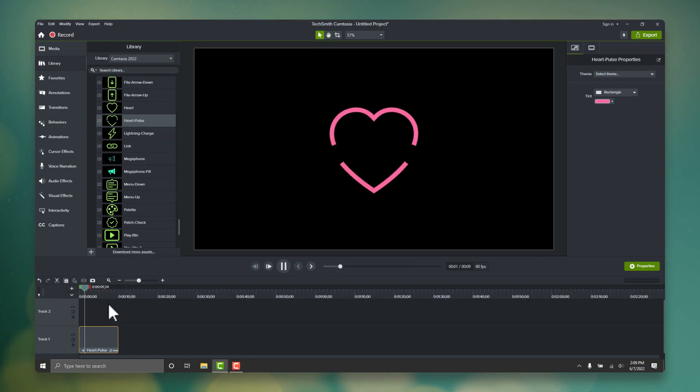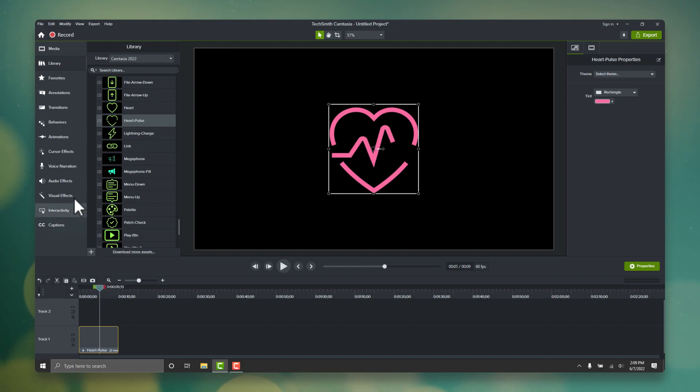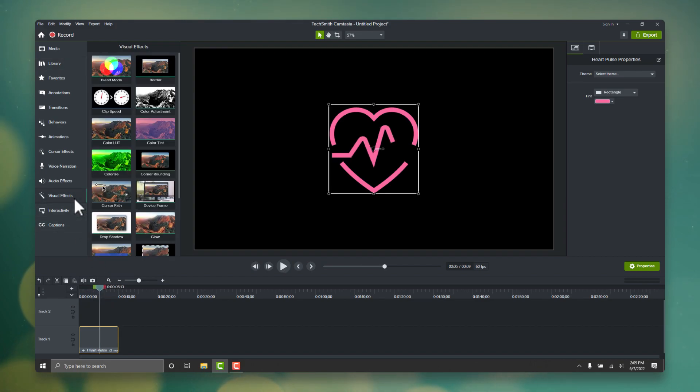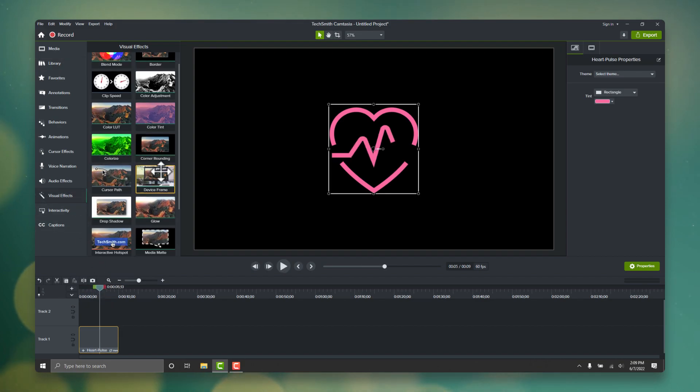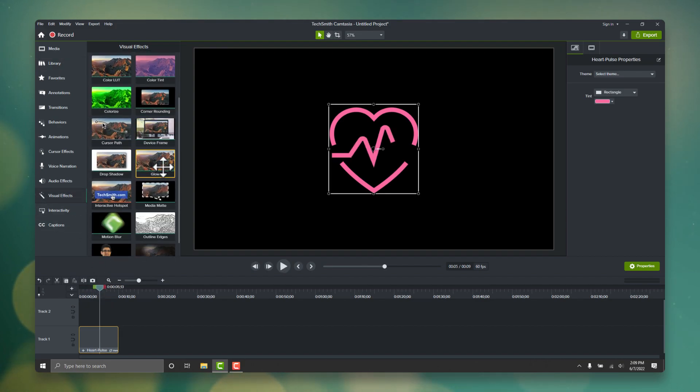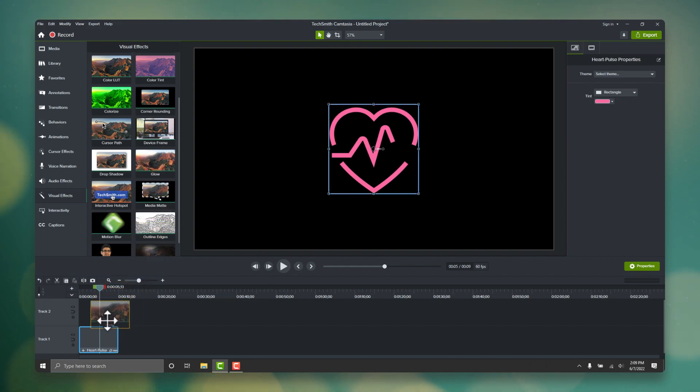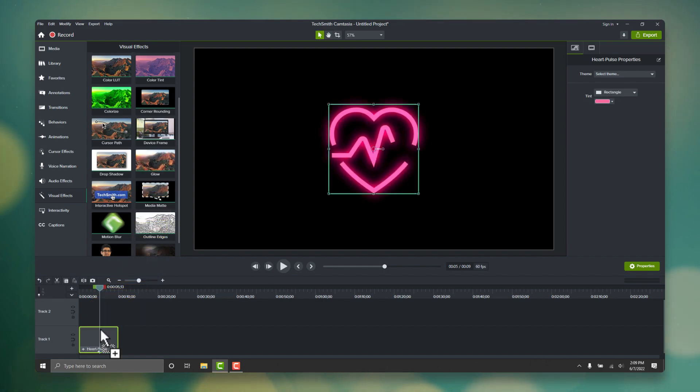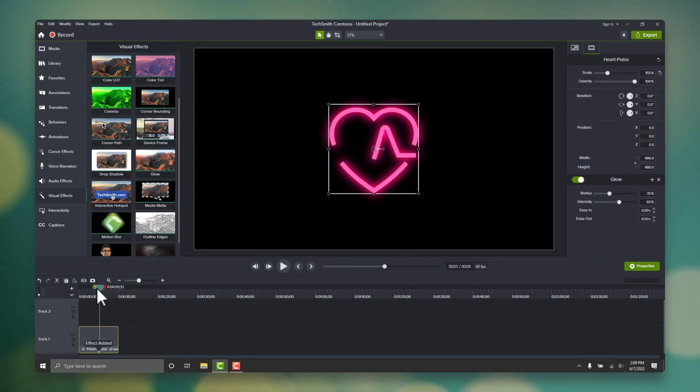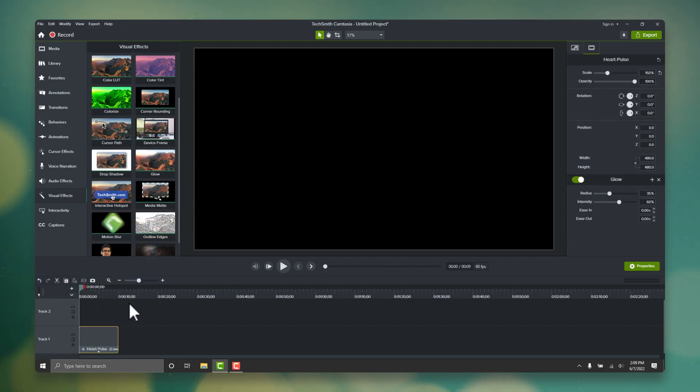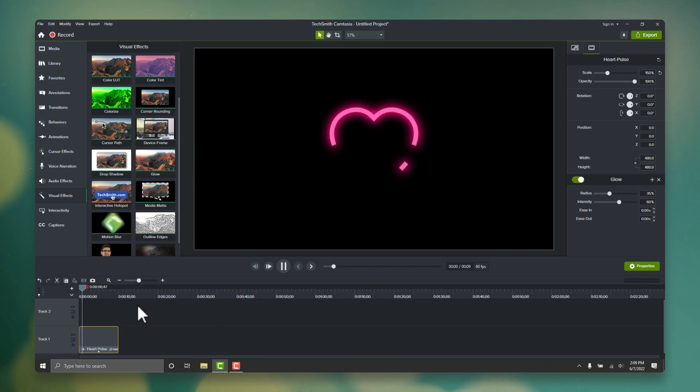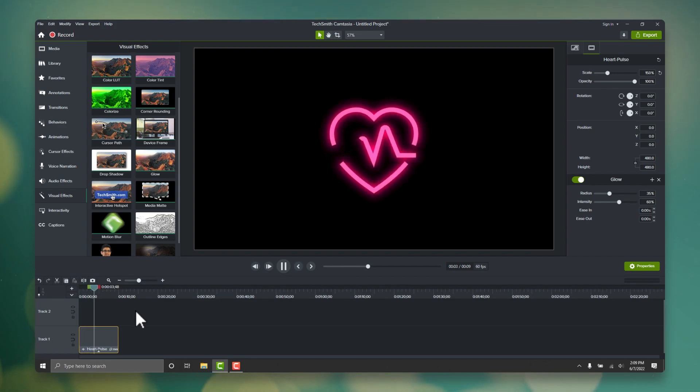Here's where we get to add some flair. Go to the visual effects tab on the left, and locate the glow effect. Grab that, and drop it onto the animation on the timeline below. Right away, you can see our heart pulse animation now has this really nice glow.